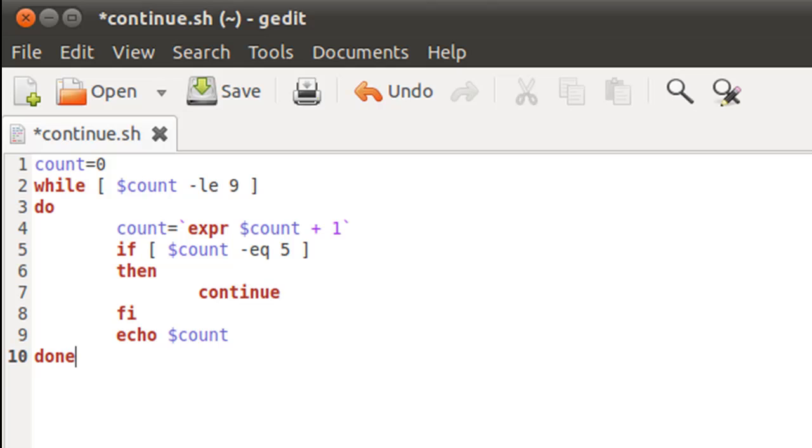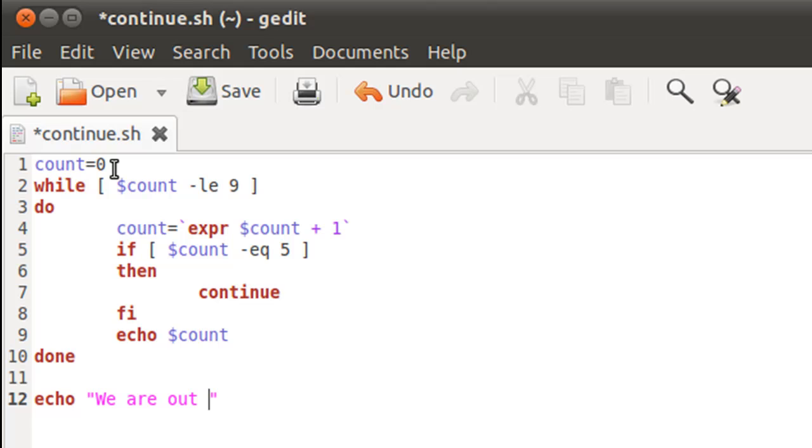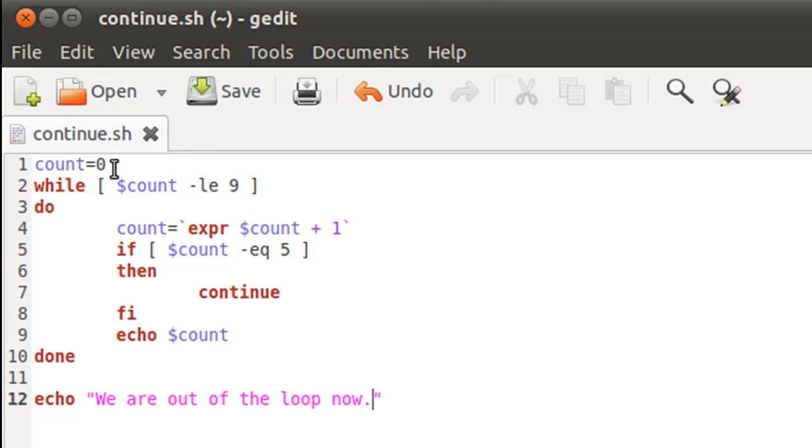And then of course I type in echo to display the value of my control variable, and then I'll type in done to finish the loop's work. And then on line 12 I'll just type in an echo statement to know that we are out of the loop, so 'we are out of the loop now'.